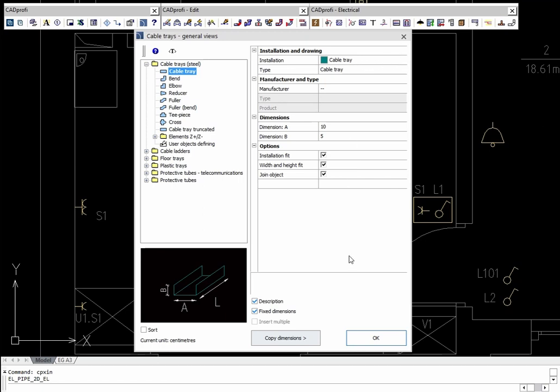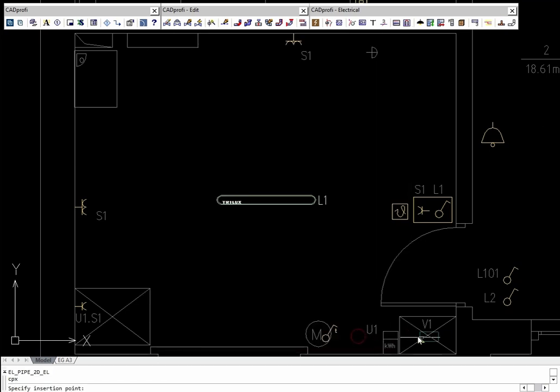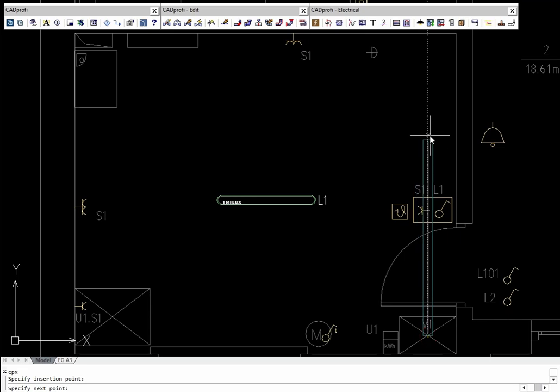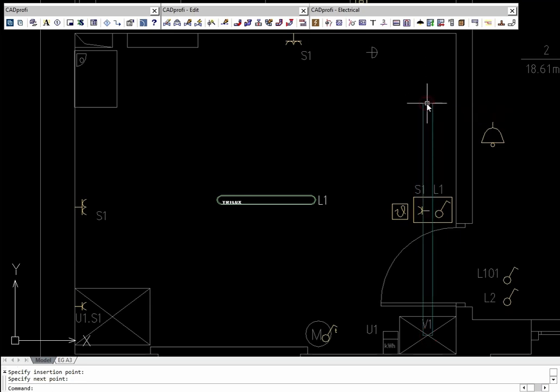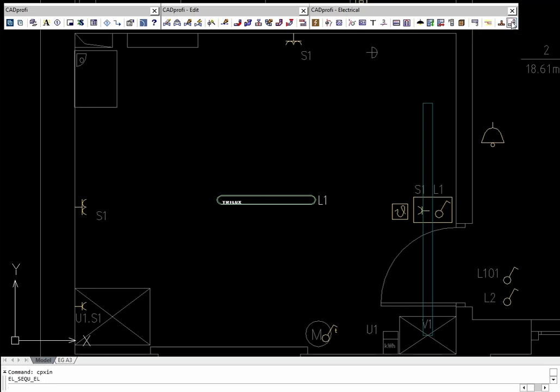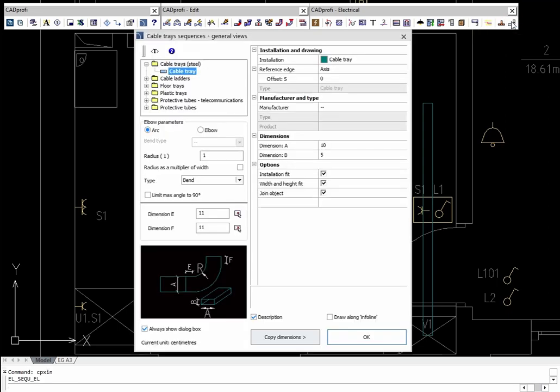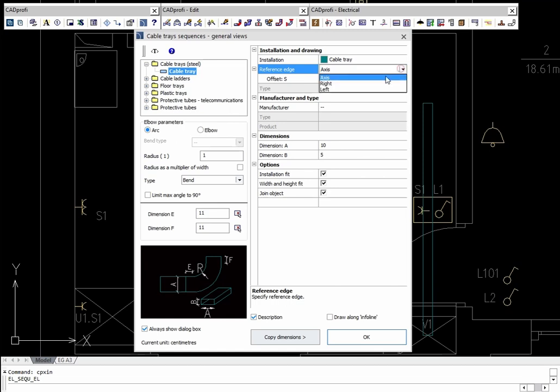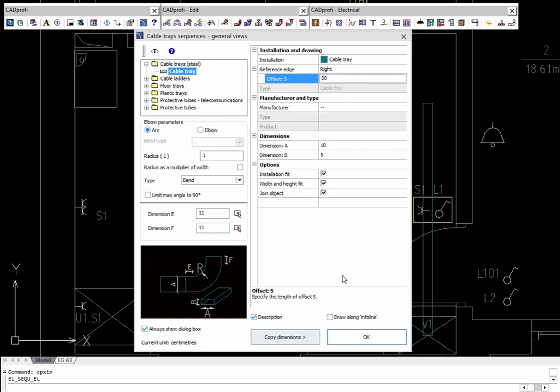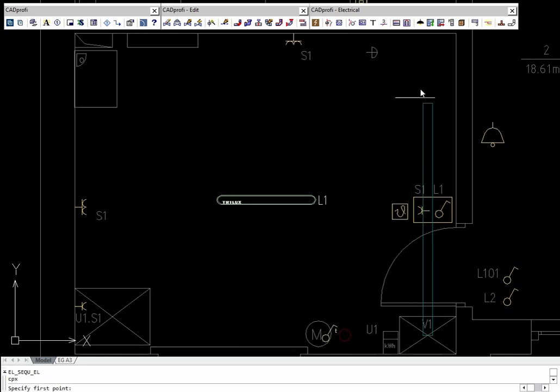CADPROFI Electrical allows users to draw cable trays and ducts of any size. The Cable Trays General Views command allows users to create sequences of cable trays with automatic insertion of necessary bends. During drawing of cable trays, users can choose the reference axis and offset.